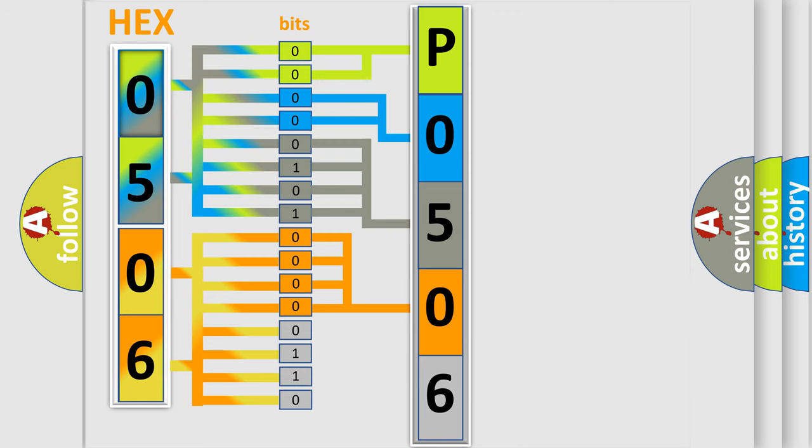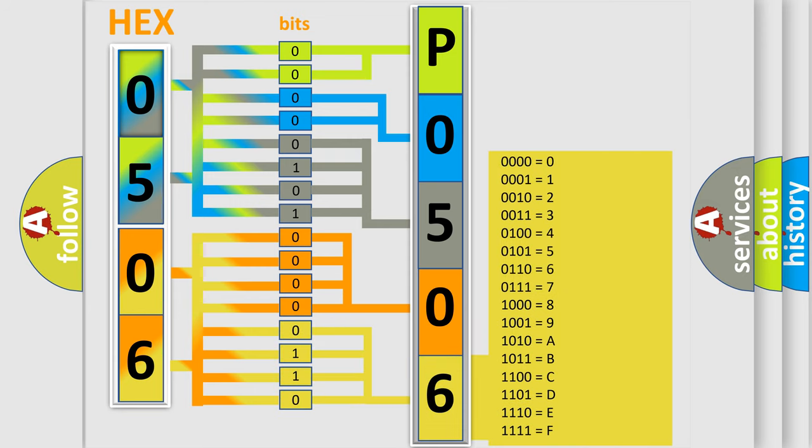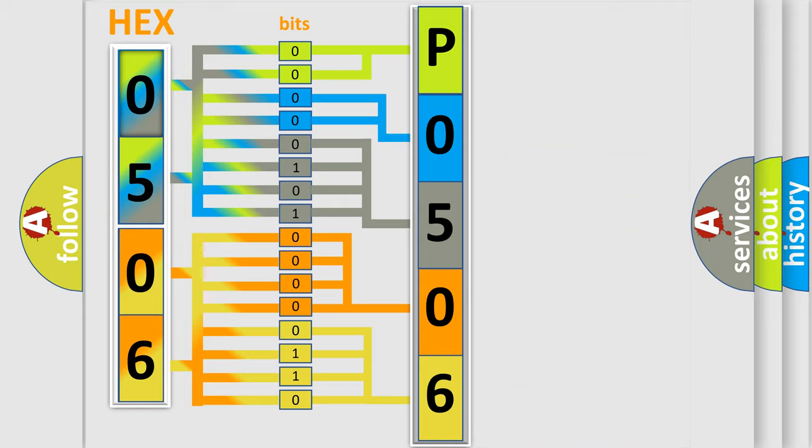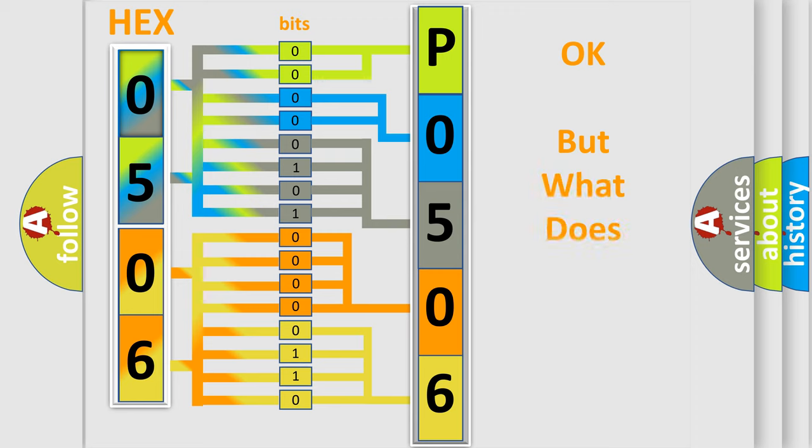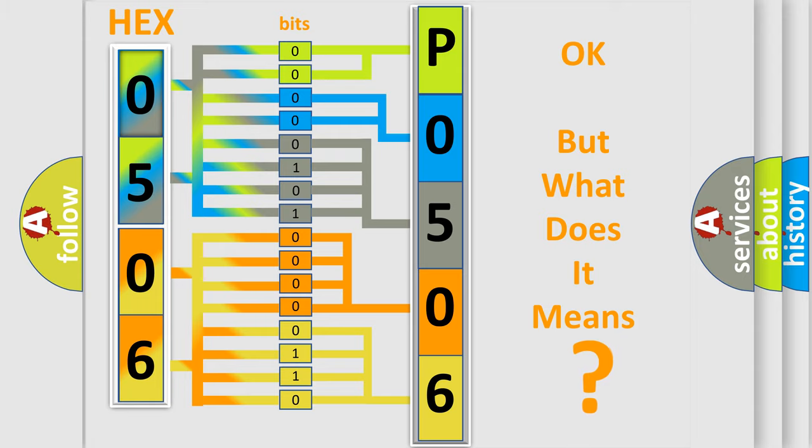A single byte conceals 256 possible combinations. We now know in what way the diagnostic tool translates the received information into a more comprehensible format. The number itself does not make sense to us if we cannot assign information about what it actually expresses.